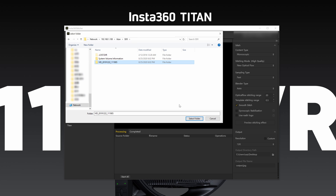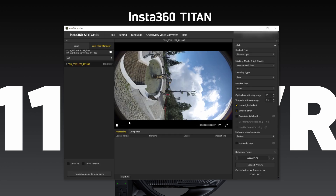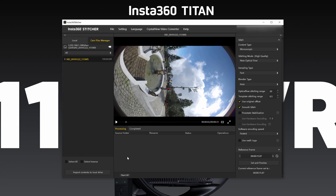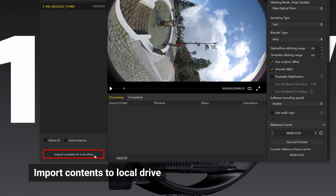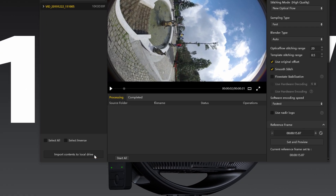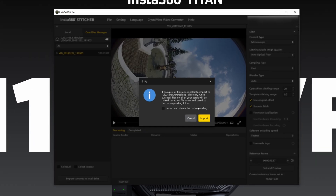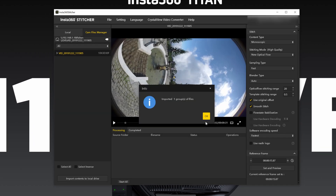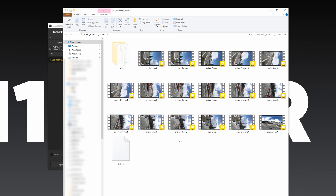Files Manager will automatically arrange the files from all of the cards, pairing them up with corresponding files from other cards. After all the files are loaded, click Import Contents to Local Drive. All the selected content will be imported to the local drive with the correct folder structure.